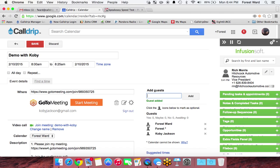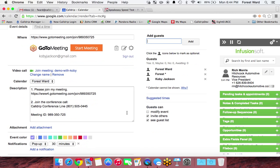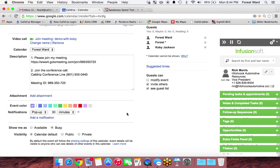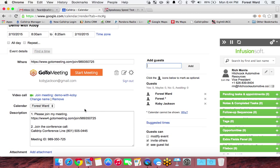So it's added the guest here. And then it puts the description down here with the conference line and everything.